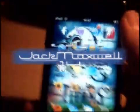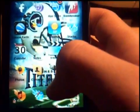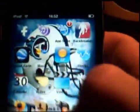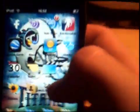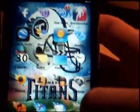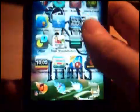Hey guys, GenMaxF14 here, and today I'm going to show you how to multitask with MultiFlow on iPod Touch and iPhone. This is on a jailbroken iPod Touch or iPhone, but I'll show you how to do it.